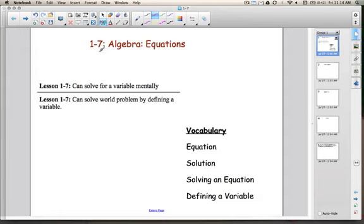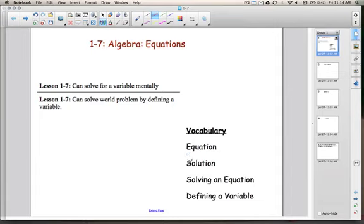In this lesson 1-7, we're going to cover algebra equations. By the end of this lesson, you're going to be able to solve for a variable mentally, and you're going to be able to solve word problems by defining a variable. Here's our vocabulary for today: equation, solution, solving an equation, and defining a variable.